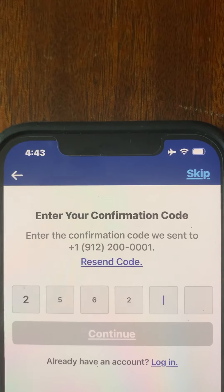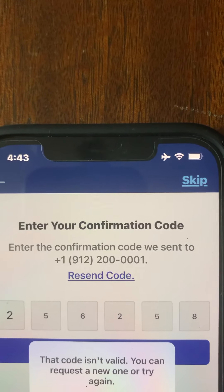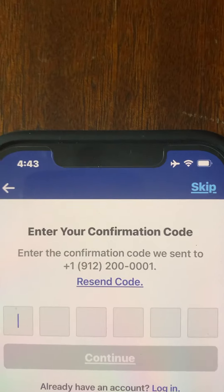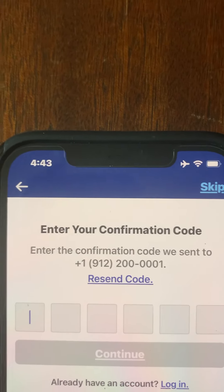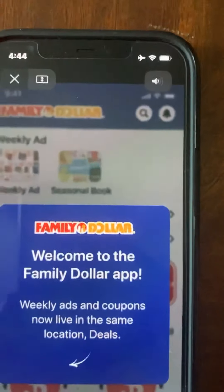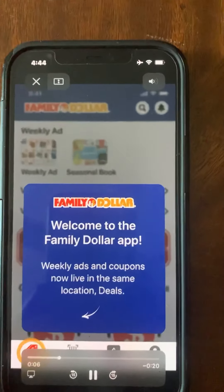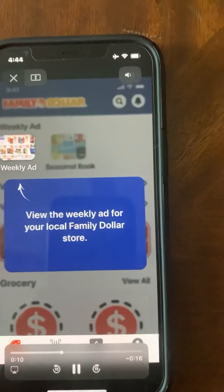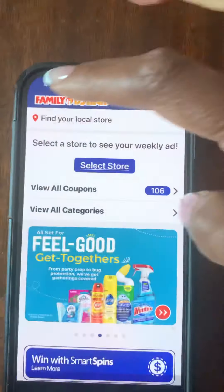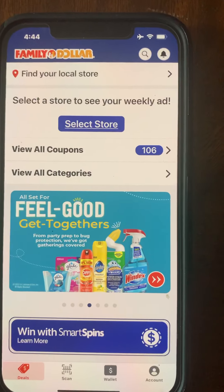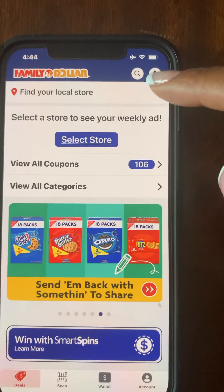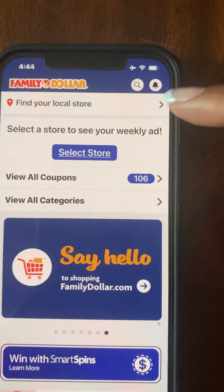Once you put in the six-digit code, it will allow you to go to the next page. My code is not accurate so it's not going to work, but when you hit continue you're going to see an introductory video to the Family Dollar app, which is about 29 seconds long — it basically gives you a tutorial on what you can see in the app. And as you can see, you've successfully downloaded the Family Dollar app. You can put in your zip code here to view weekly ads.